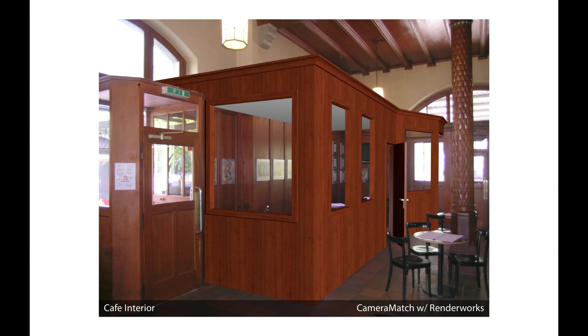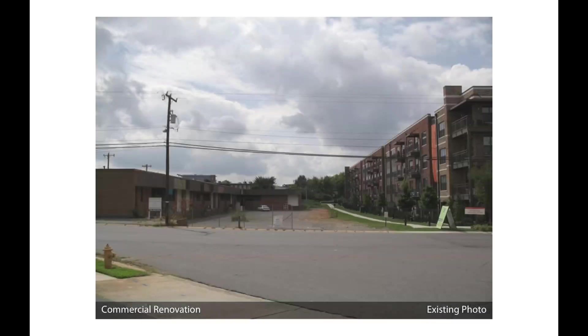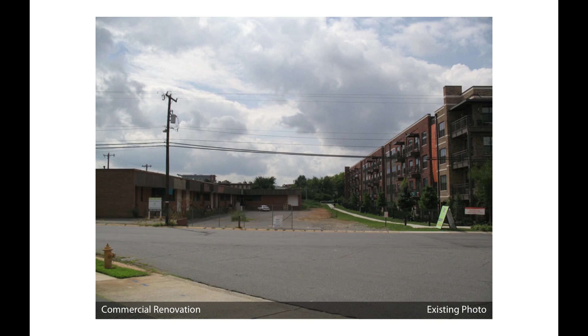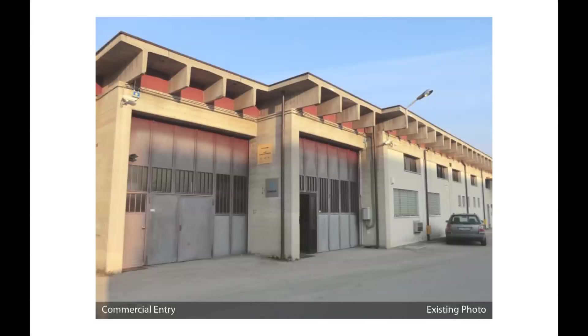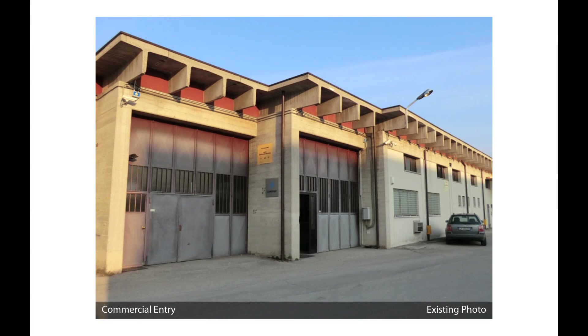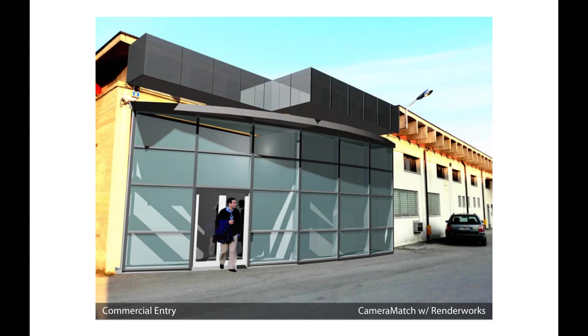Even after spending days modeling the existing conditions, it will be difficult recreating the feel of the real site. So why not save a bundle of time while giving the client more, much more?